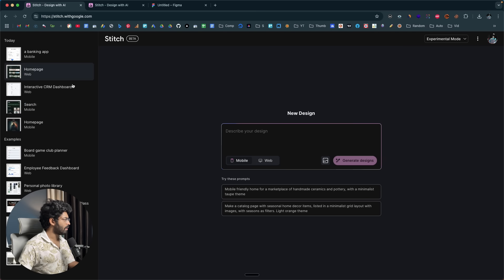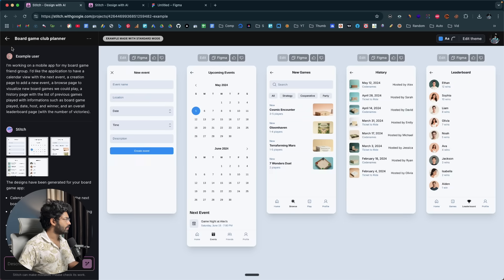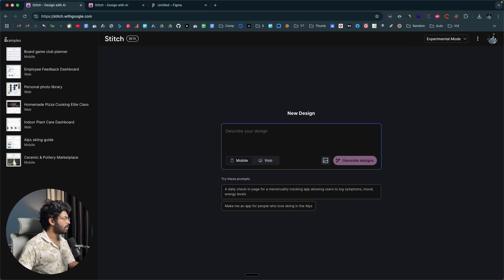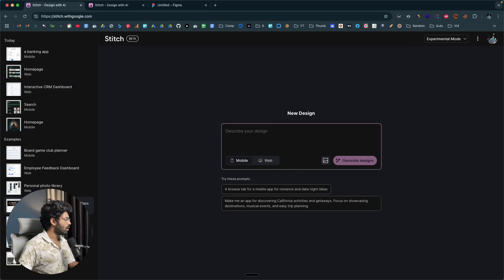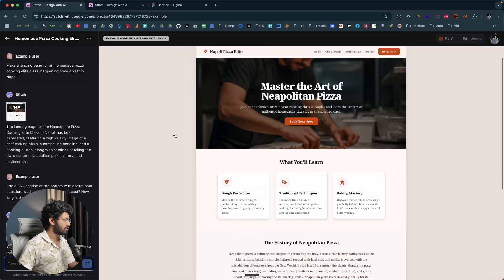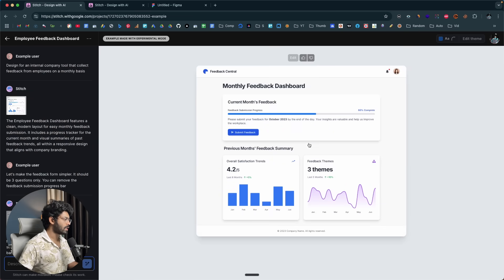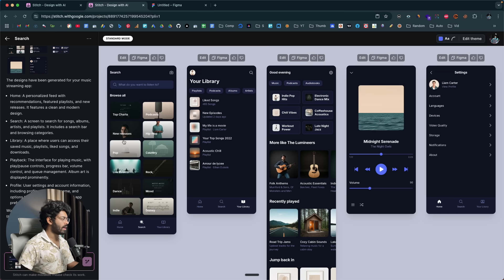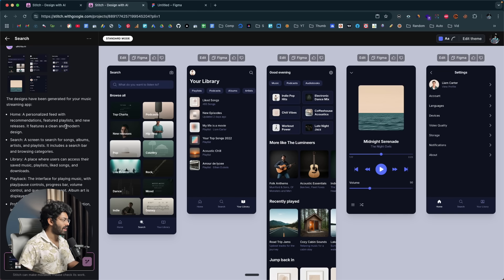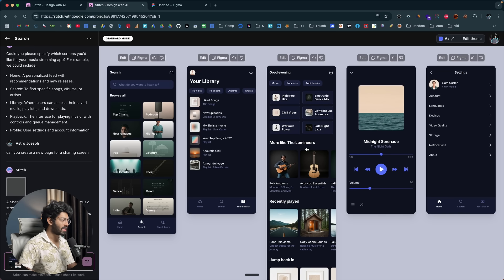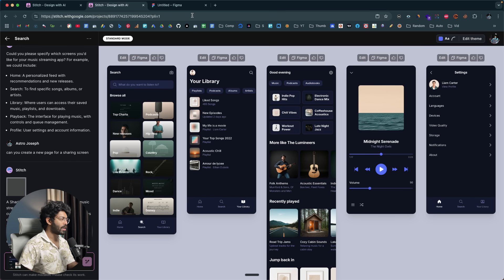You can also check out all the example designs on the main page, like a board game club planner, a homemade pizza cooking class, and an employee feedback dashboard. Basically, you give a simple text prompt, ask the AI to create a UI, and you can start using it or import it into Figma right away. It's that easy.